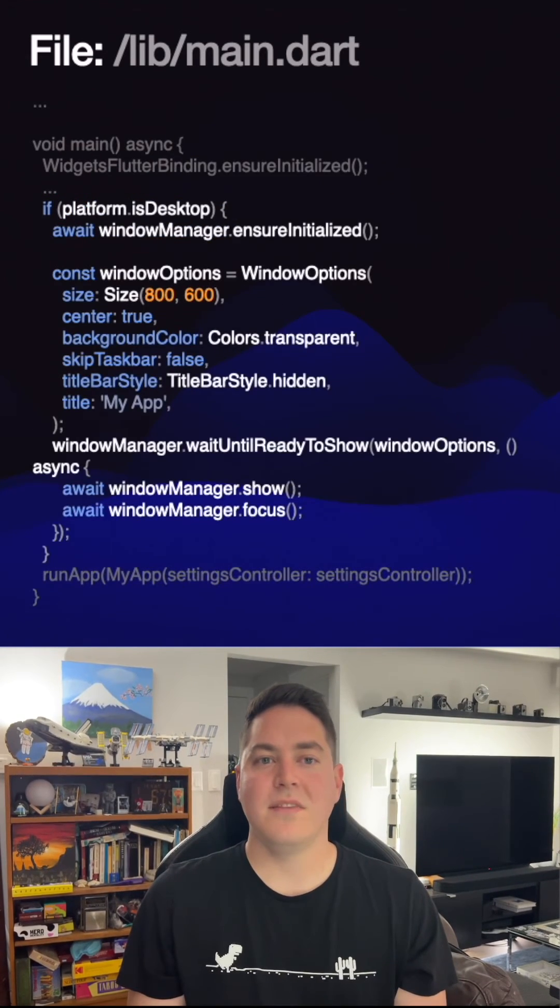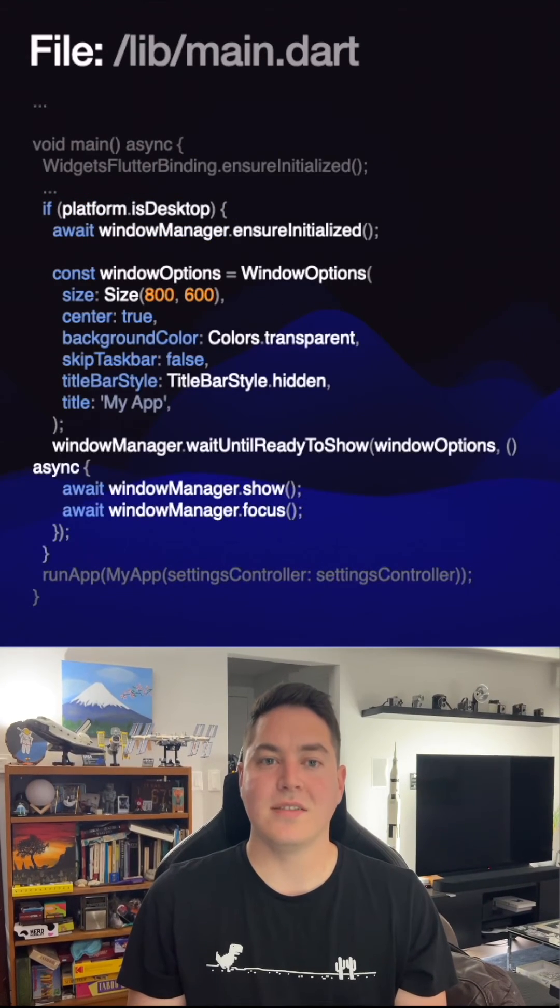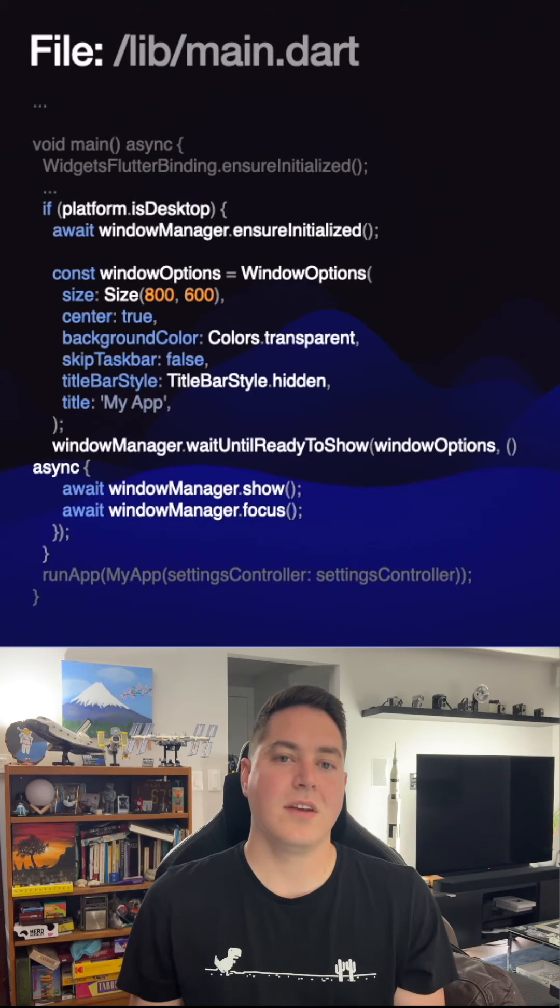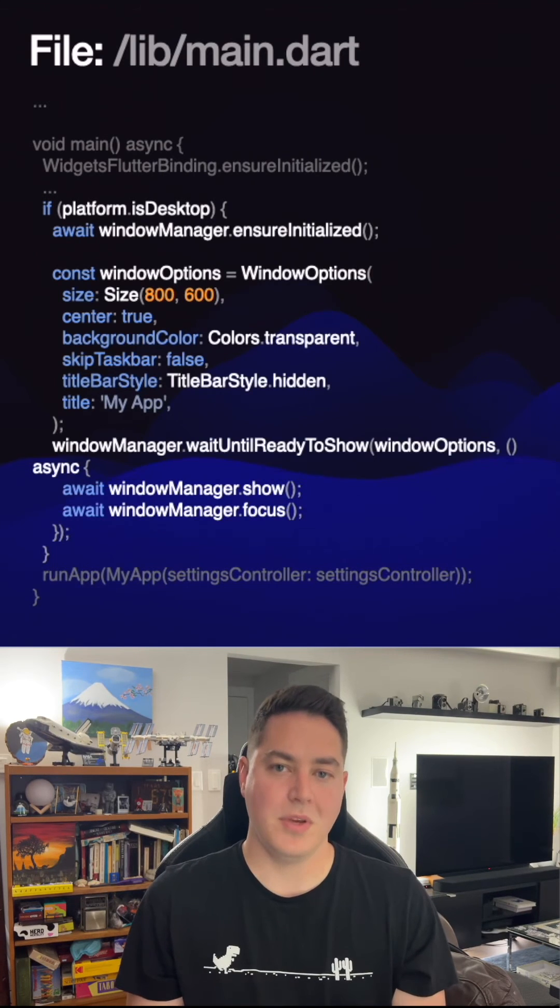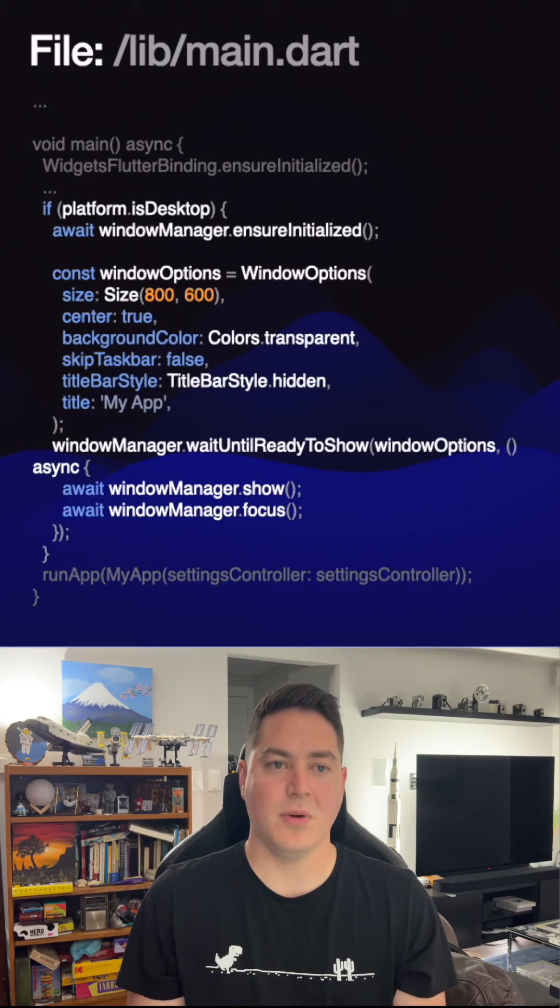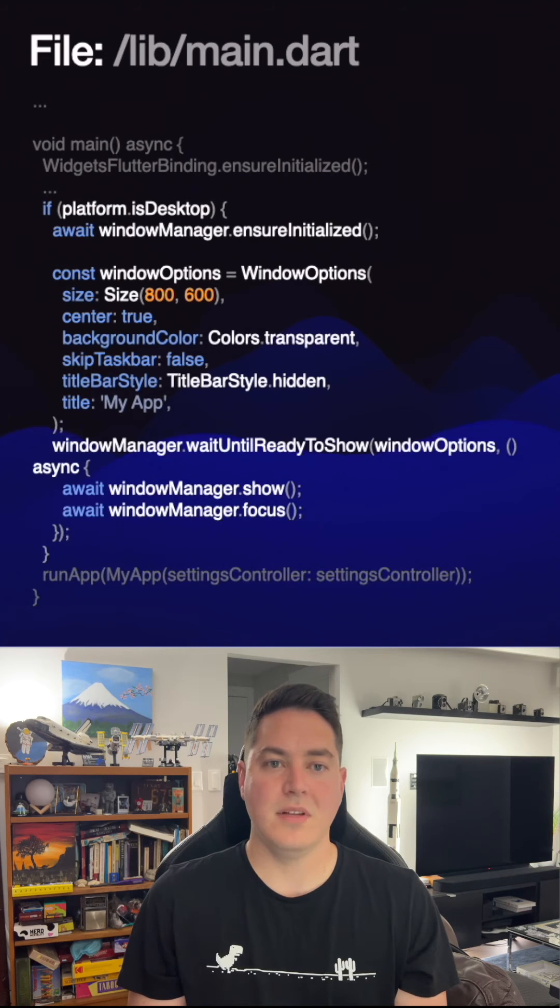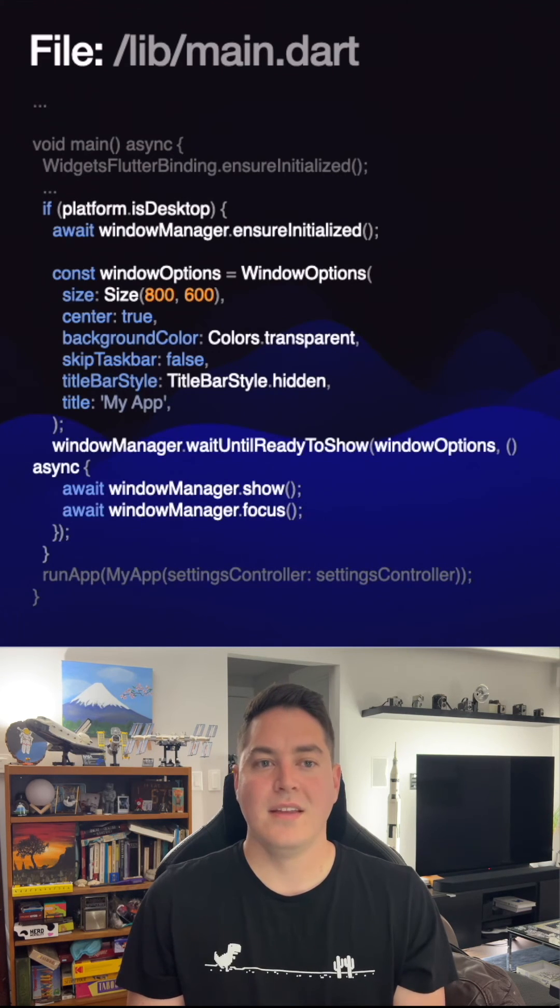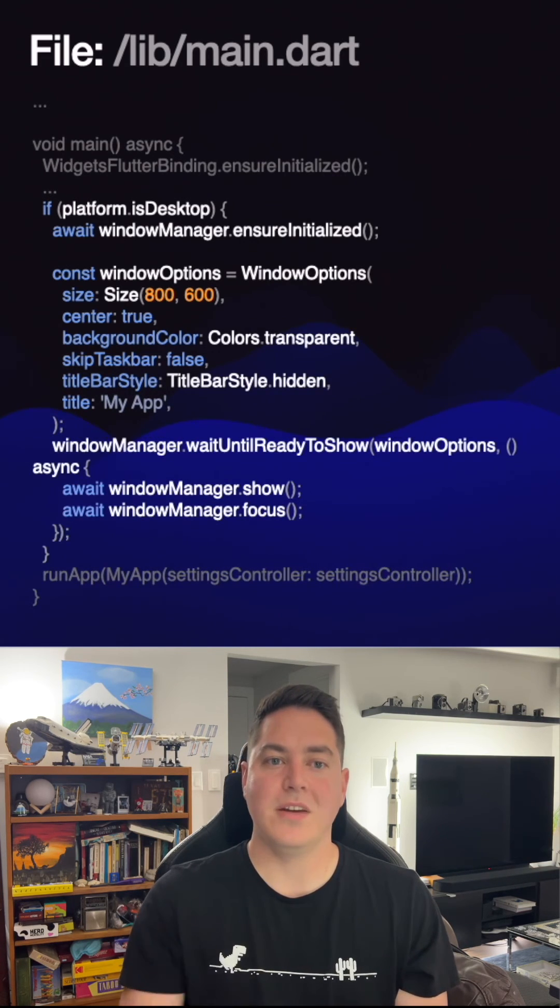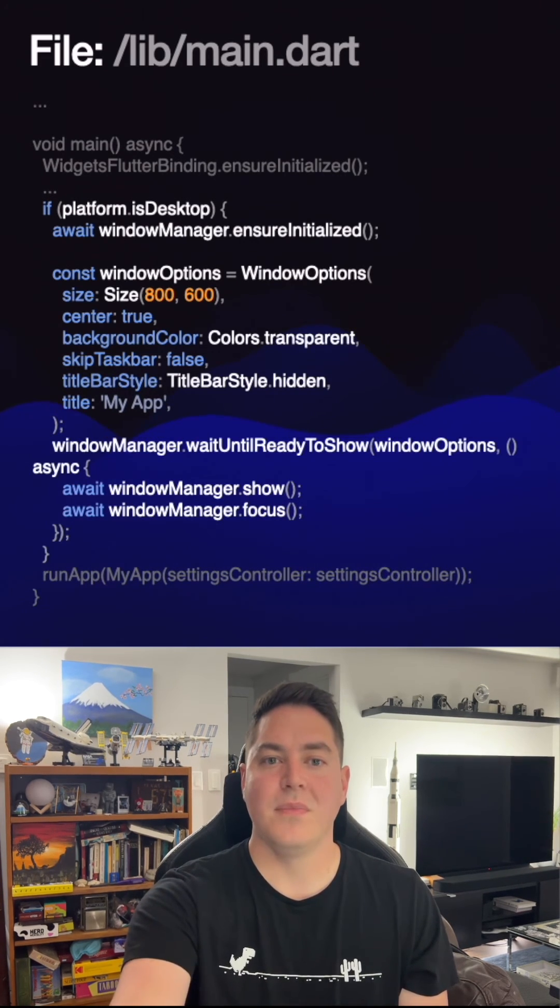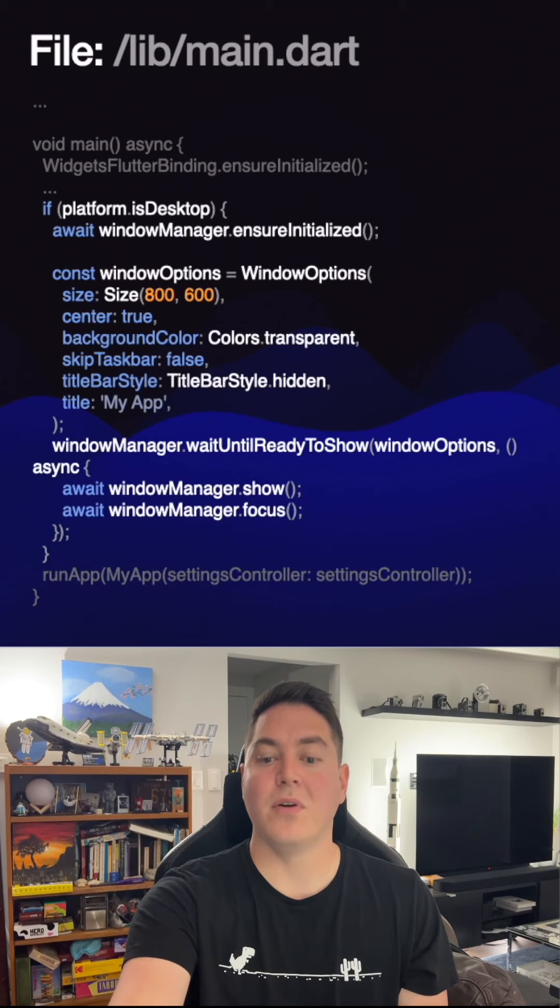Now, check to see if the app is running on desktop and create a set of window options that we use to hide the title bar. Set the background color to transparent and even the position and size. Then, listen for the manager to be ready and then show and focus the window.